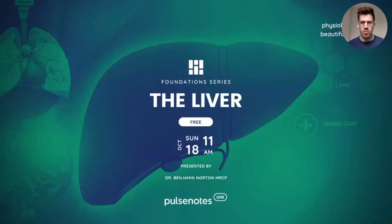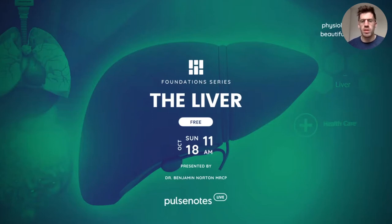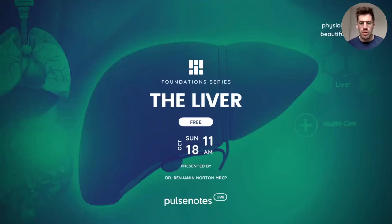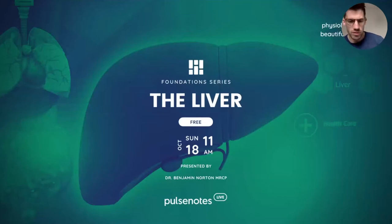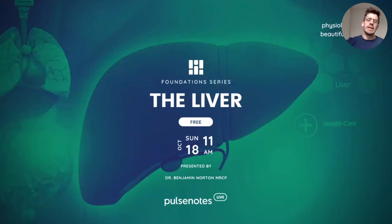We're going to give you some key principles surrounding the liver, starting to introduce some topics about it. Some of you will know lots about the liver already, some of you are brand new, so we're just going to get straight into it. For those who don't know us, I'm Ben, currently a medical registrar in London, and the other Ben with us today, another founder of Pulse Notes, is a plastics registrar. Ask any questions you want in the chat.